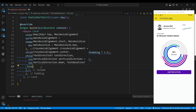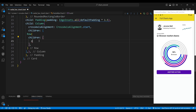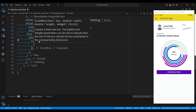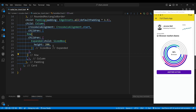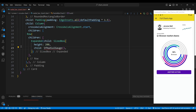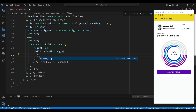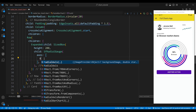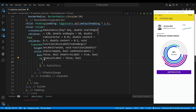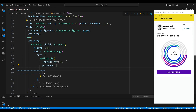The first child of the column is a row widget, which contains two main parts: the radial gauge and the labels. The radial gauge is wrapped in an expanded widget, which makes it take up all the available horizontal space. Then we add a SizedBox widget with a height of 200 and a child of SfRadialGauge. This widget is the core of our radial bar chart and it allows us to customize the axis, pointers, annotations and other aspects of the gauge.